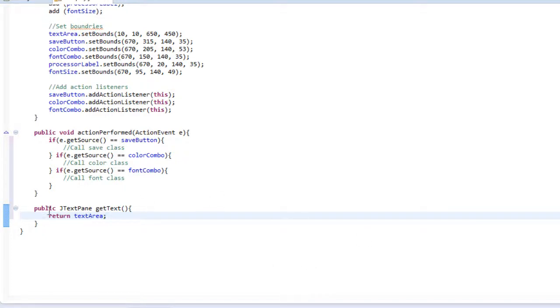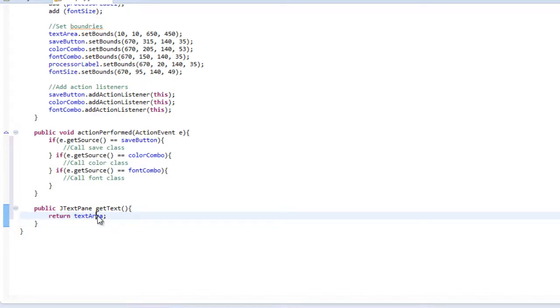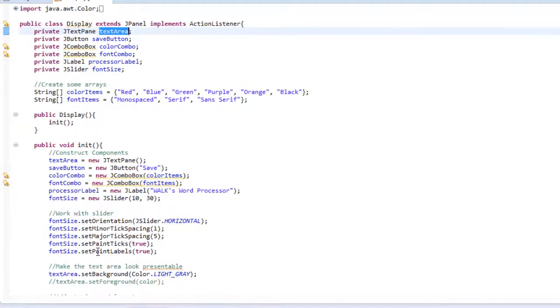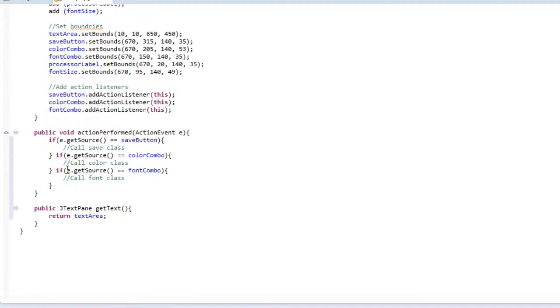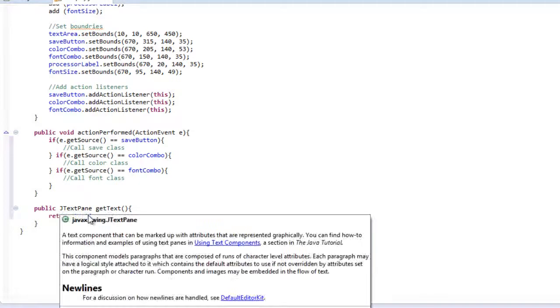So if I returned text area I'm returning all the value contained inside my text area variable. So why did I have to set this return type to J text pane? Well the reason I'm doing that is because I'm returning a J text pane. If I go here and I go to find declaration you'll see that this is a J text pane variable. So it's obvious that I can only return a J text pane variable.